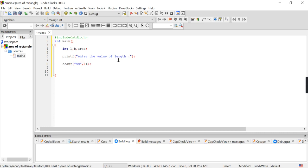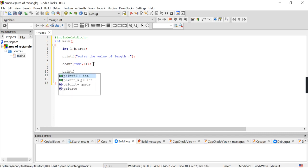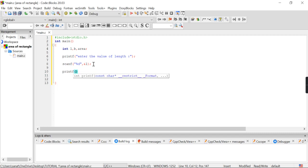Now I want to write another printf statement for breadth. After the length variable is declared, the next one is breadth. The printf statement is: "Enter the value of breadth".